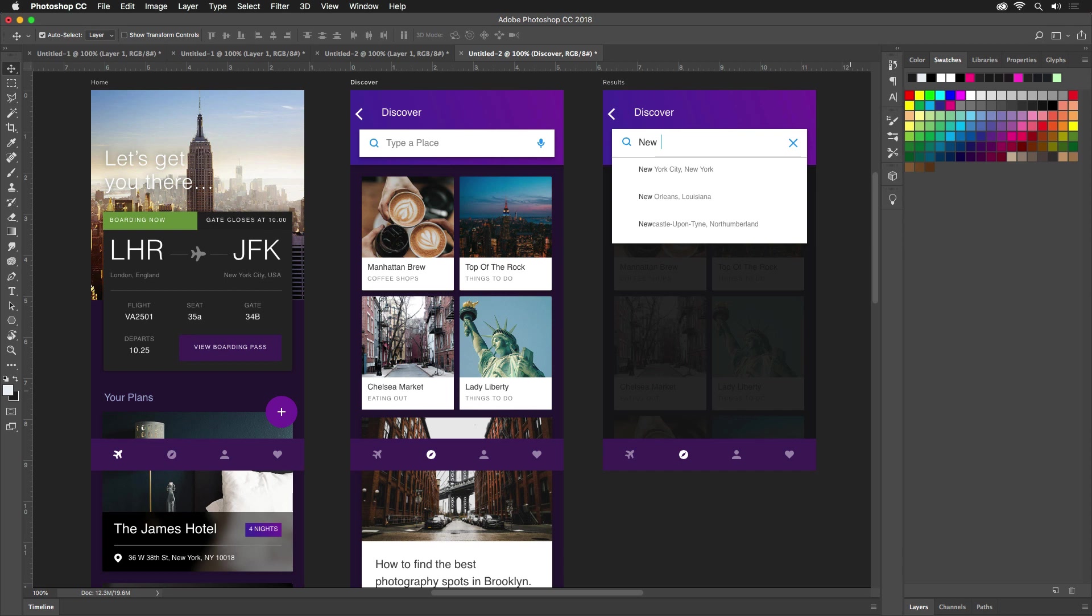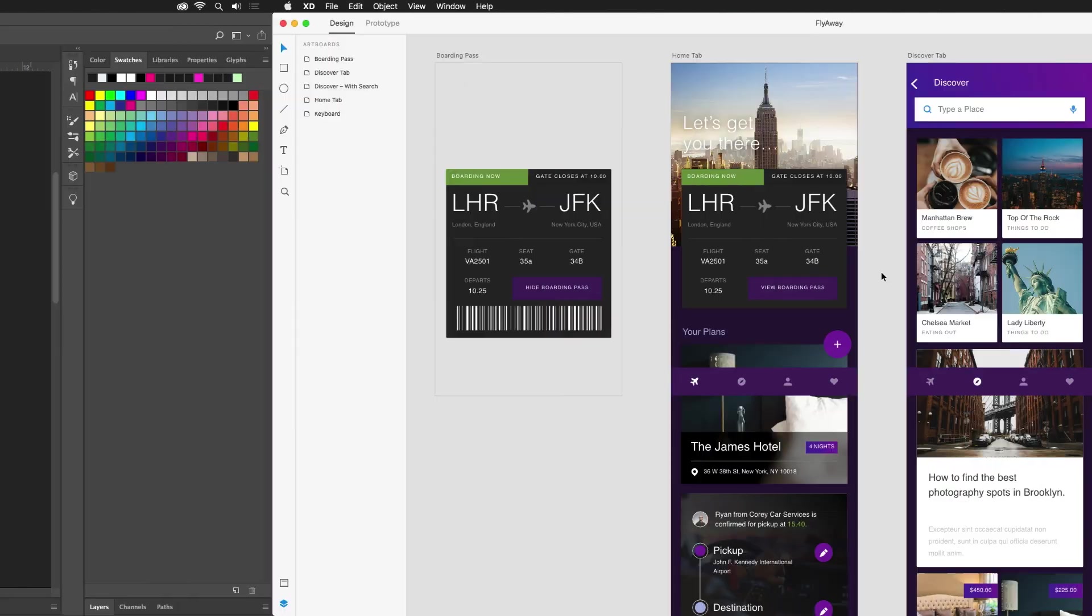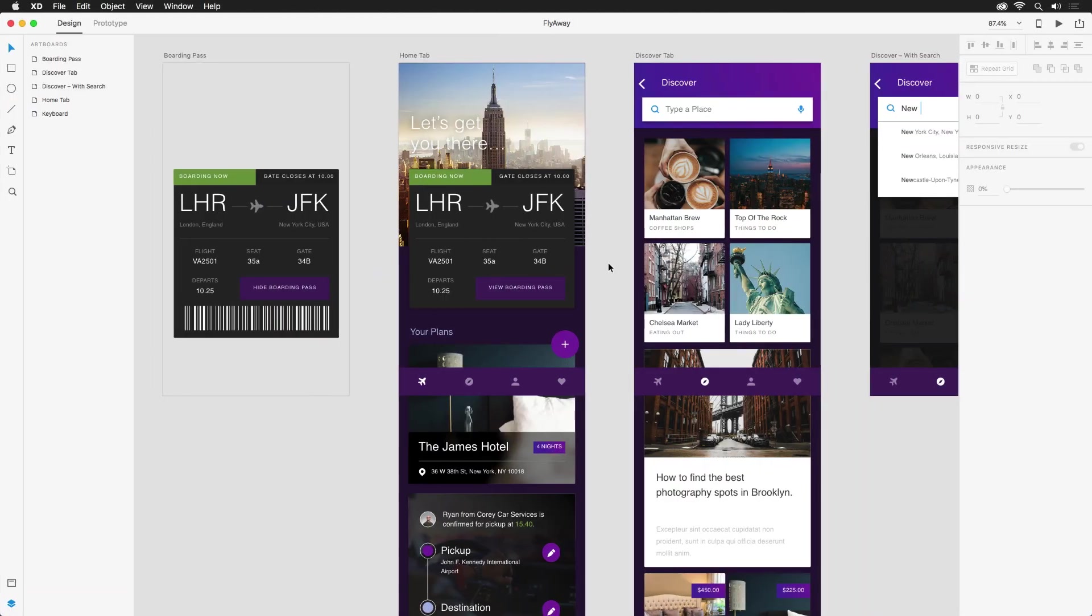If you want to follow along, feel free to grab the project files included with this tutorial. Here we have a document containing various screens for a travel app, which was originally designed in Photoshop, but through the power of brilliant engineers, I was able to open it directly in XD to continue my work.